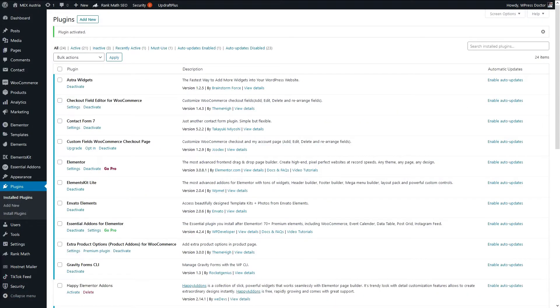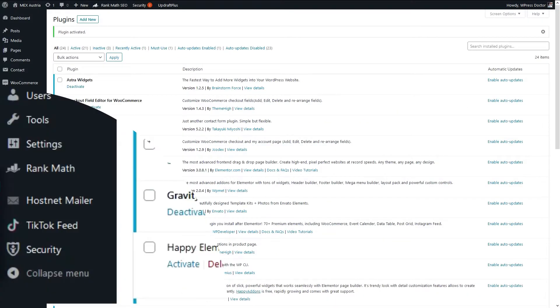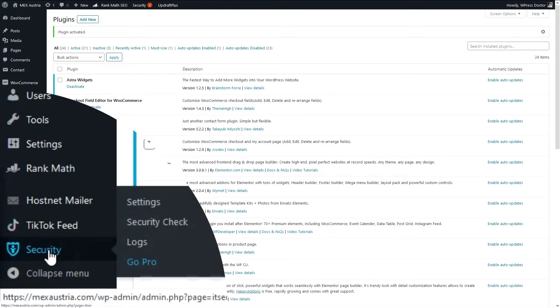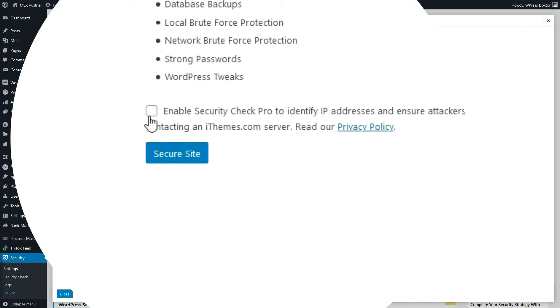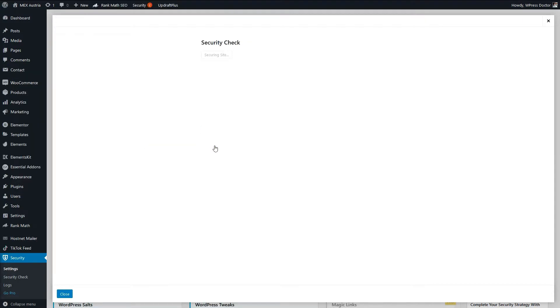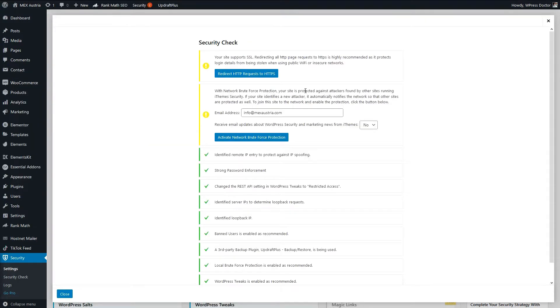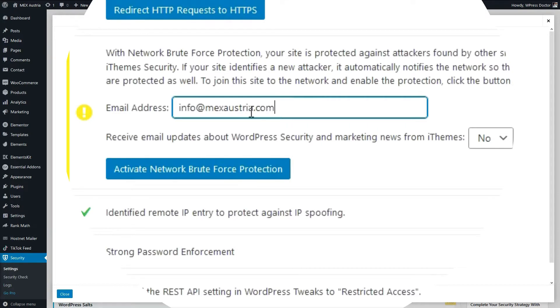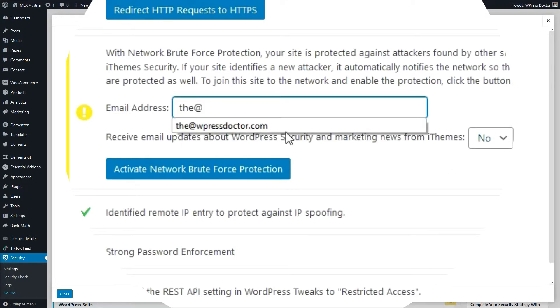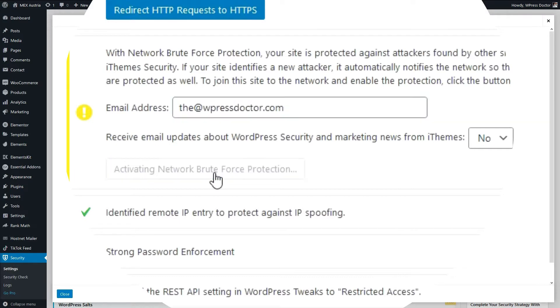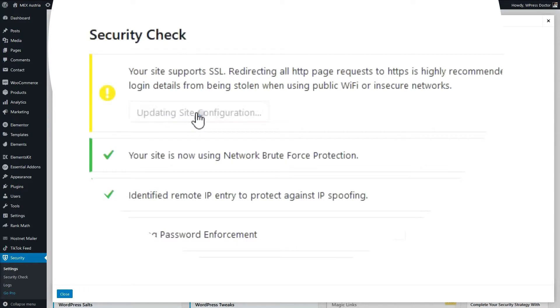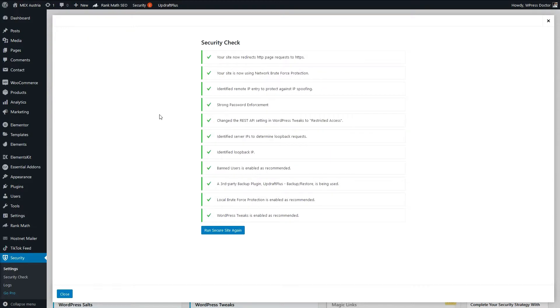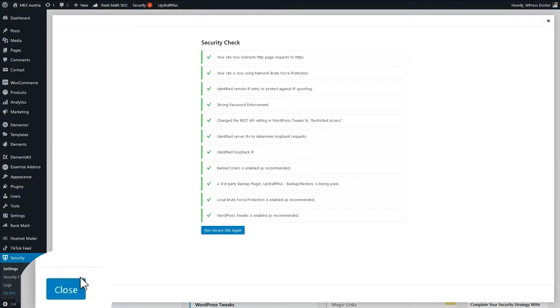When the plugin is activated we go on the left side, we press security and we go to settings. And immediately we're starting with the security check. Press enable security check and press secure site. So fill in your email address right here. And press activate network brute force protection. And redirect HTTP request to HTTPS. Well done! Your site has been secured in the basics. Alright, let's press close.